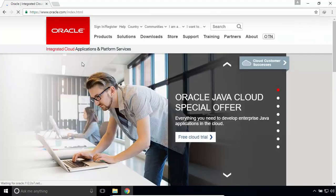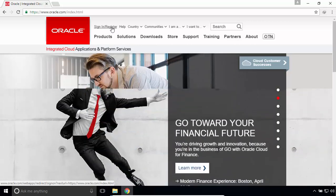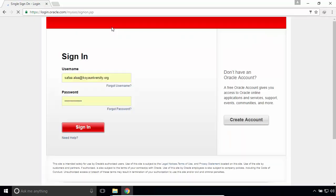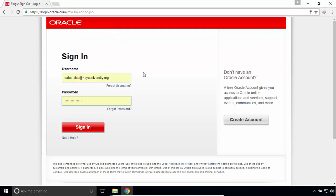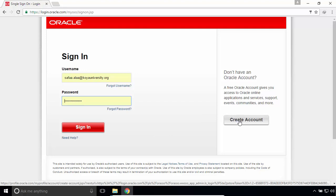You have to have an Oracle account in order to download Oracle products. Click on sign in or register. Sign in if you do have an Oracle account. If you don't, then create a new one. It's free, just click on create account and provide your personal details.